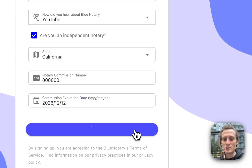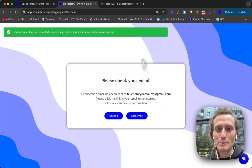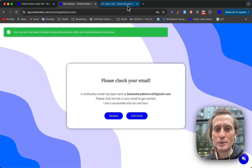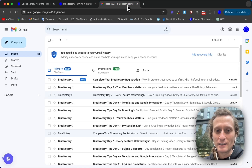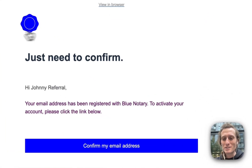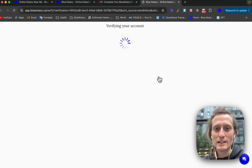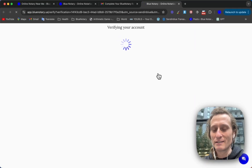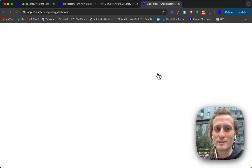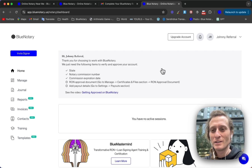Then you're going to click sign up just like this, and it's going to send you an email to your email account. Once you open up this email and click confirm my email address, it's going to verify and open your account. Here is the part where you can find your referral link.